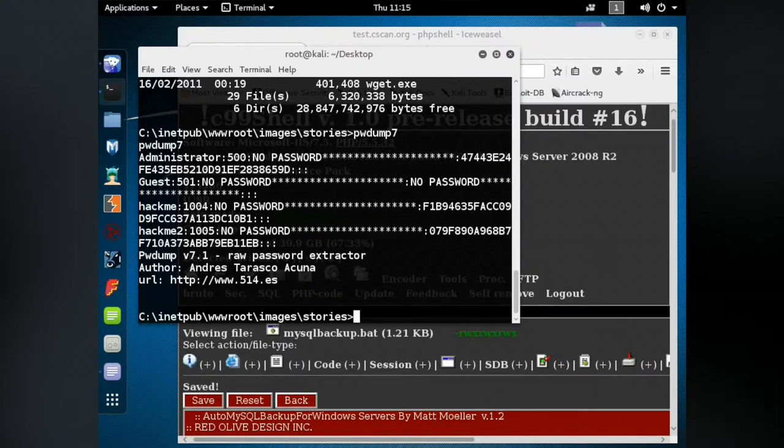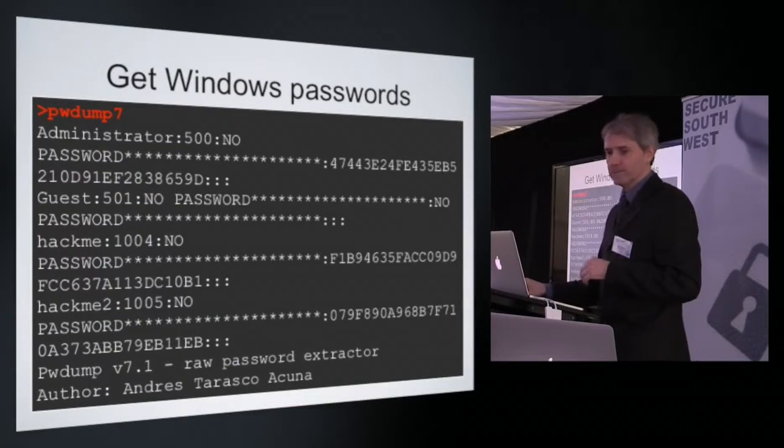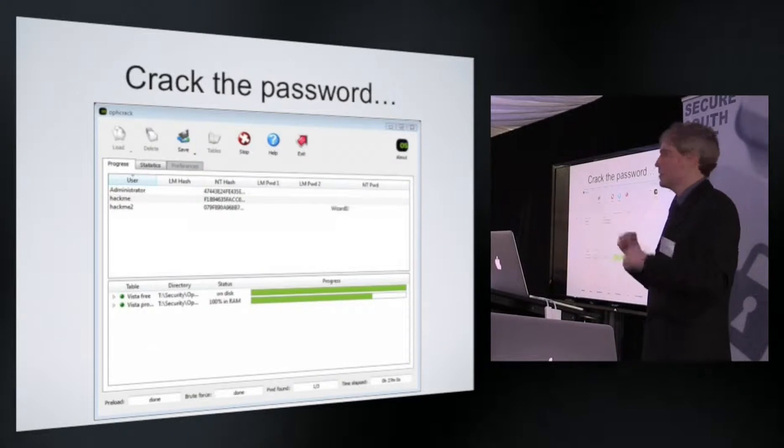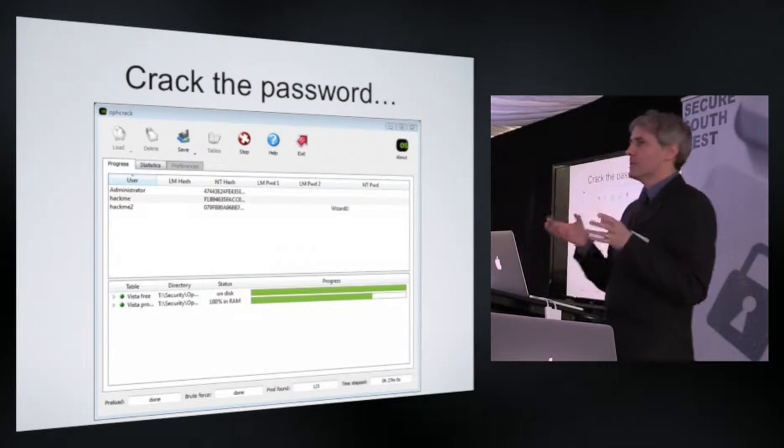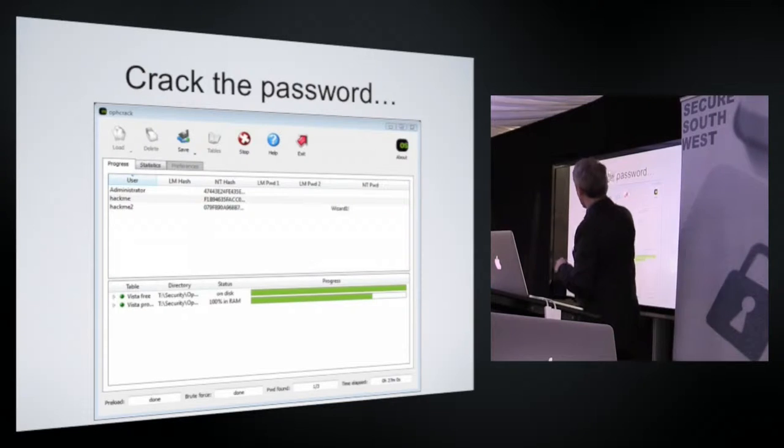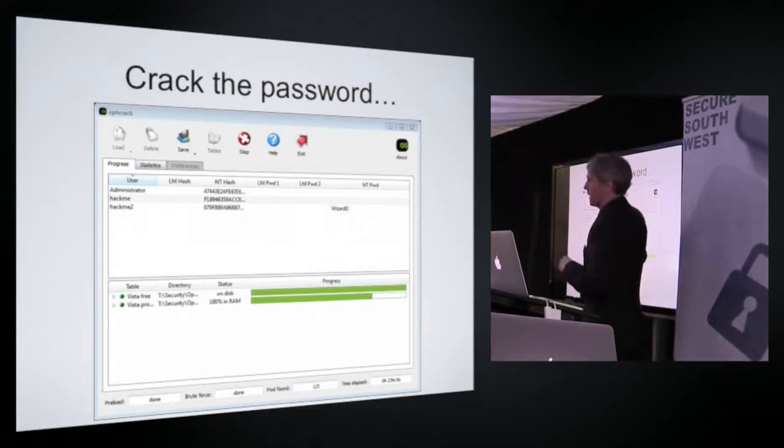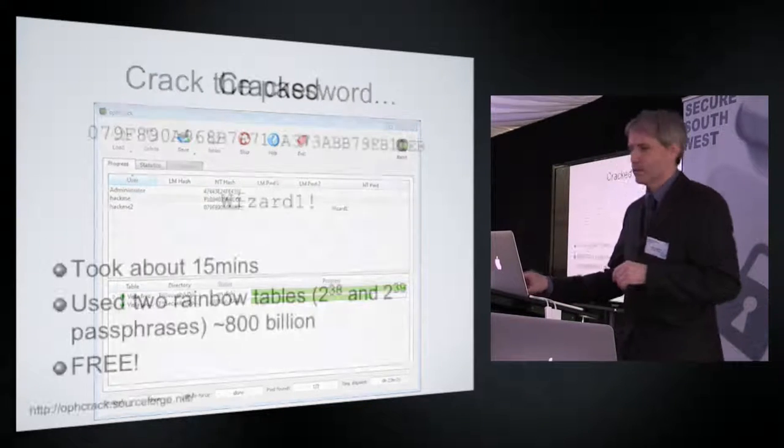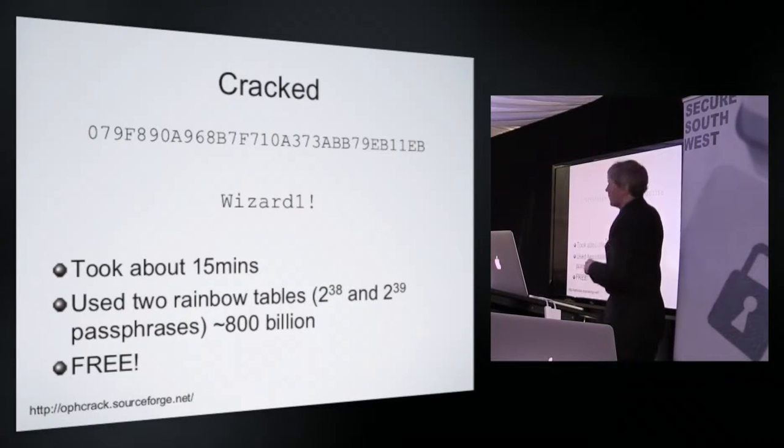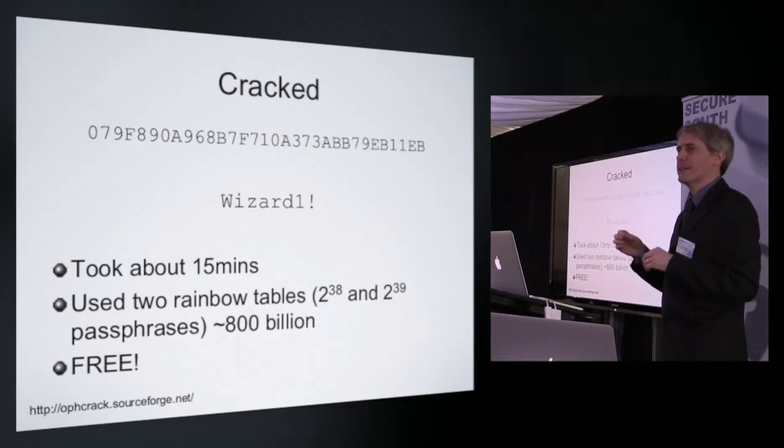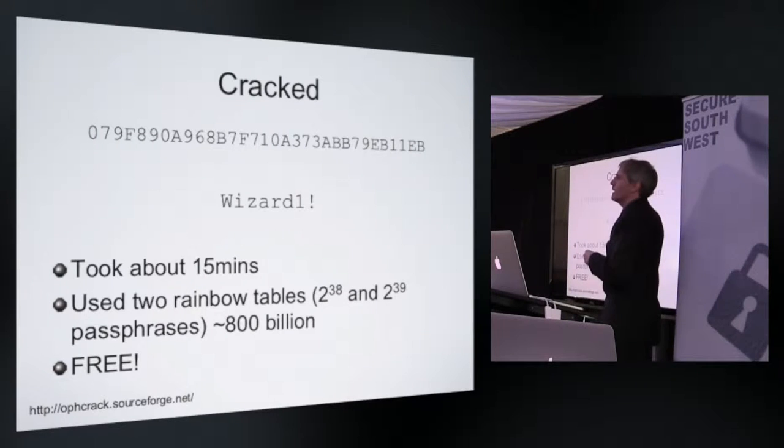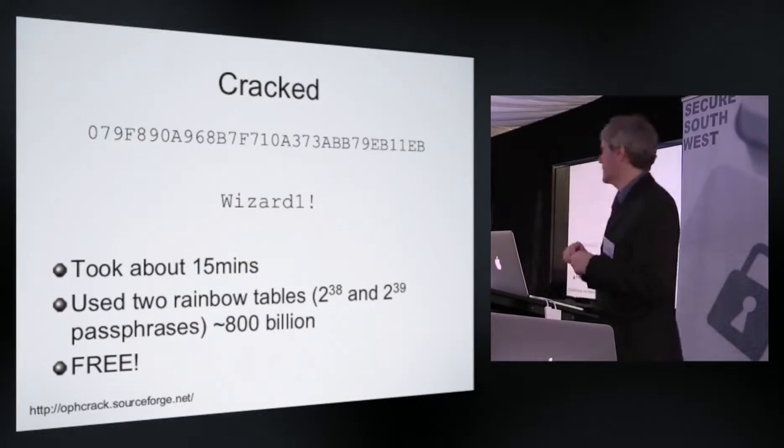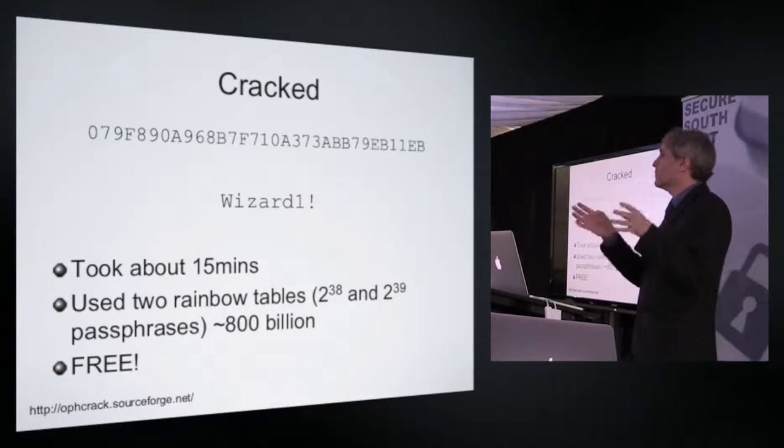So as you can probably guess I found a tool that would do this. There are websites that would do this. This is a tool called Ophcrack. You can download dictionary tables or rainbow tables of passwords which you then load up into it. And you can see it's got two tables running here and it's broken one of the passwords quite quickly. 27 minutes in it had broken one of the passwords, and that password was this hash with password wizard1 exclamation mark. That is a great password. That was done in about 15 minutes with two freely available rainbow table sets at about 800 billion passwords within them. I can download a 160 gig password table and that would give me a much larger set of passwords.